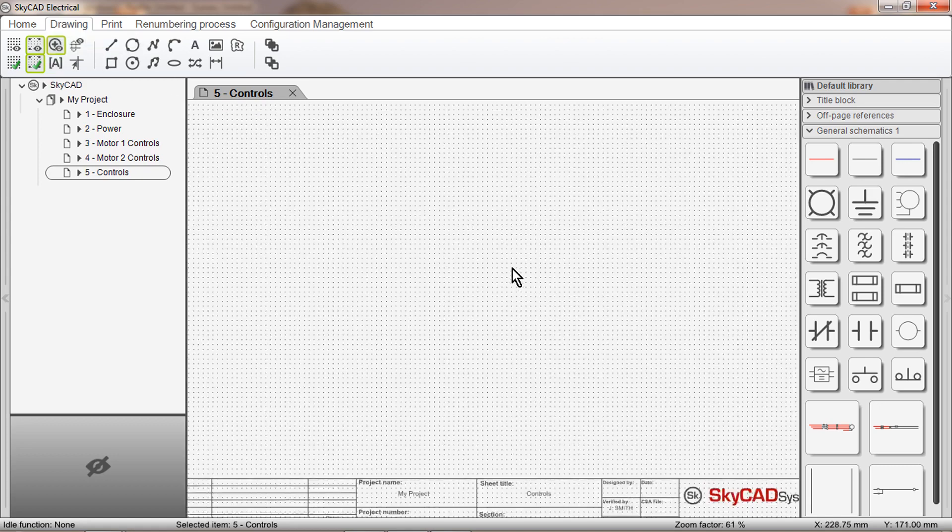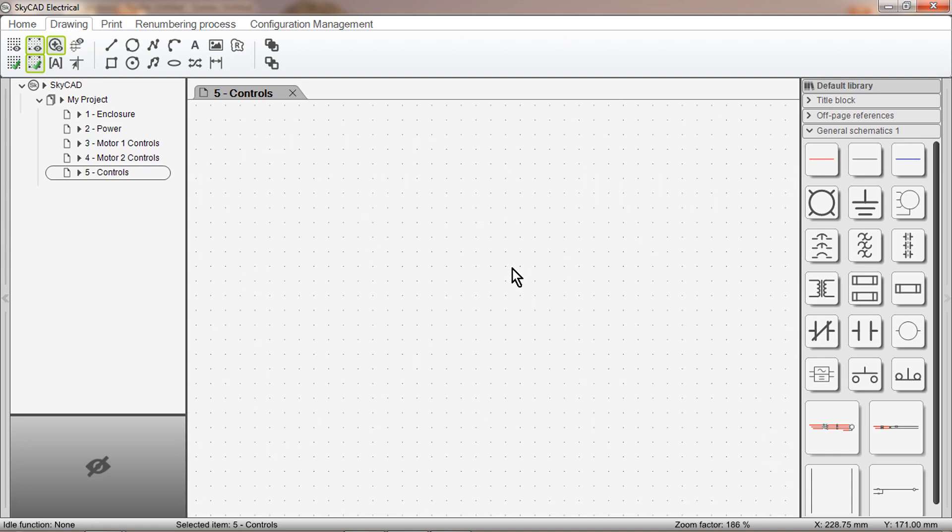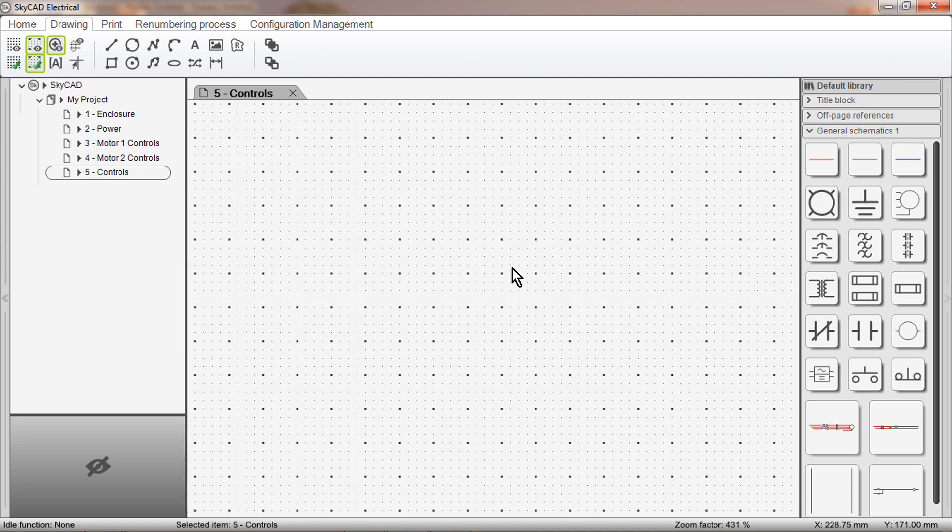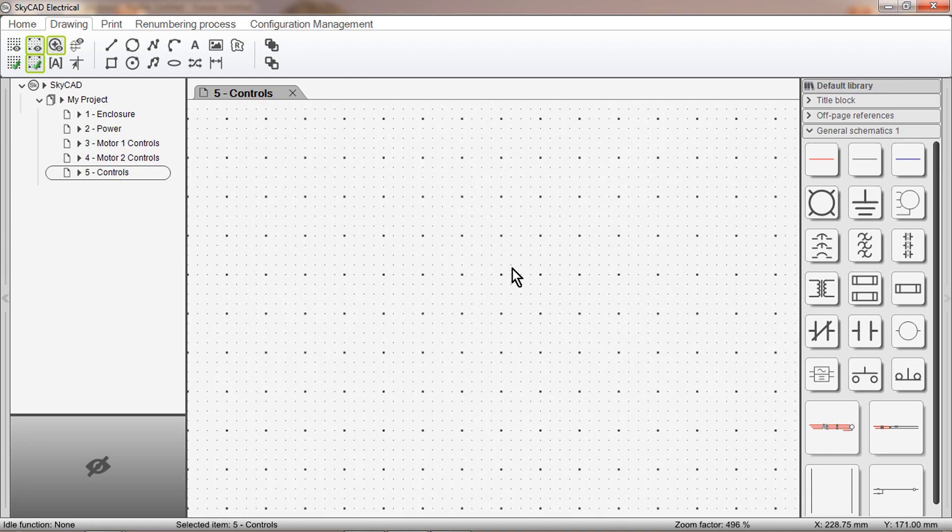If we zoom in, we can see the grid. The large dots are the grid and the small dots are the sub-grid.